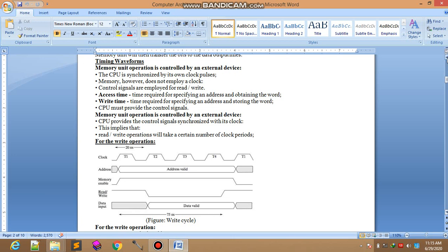The timing waveform memory unit operation is controlled by the external devices.